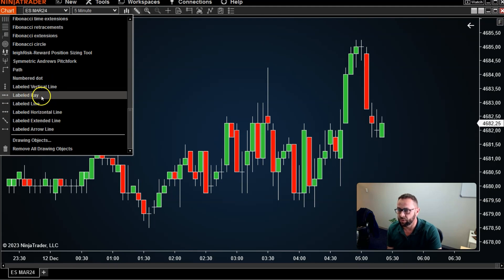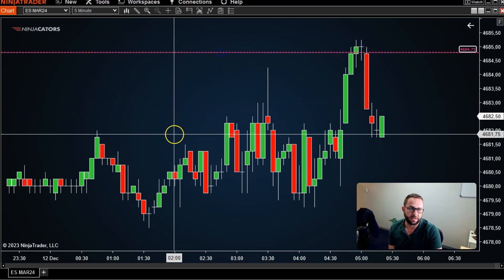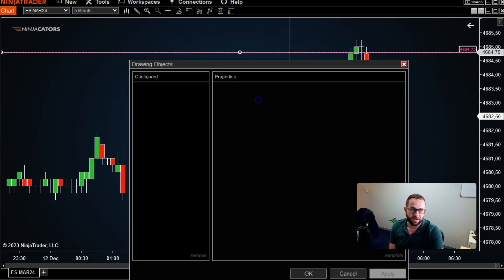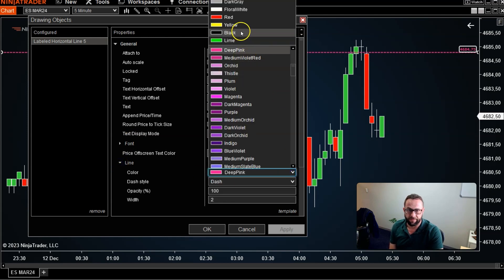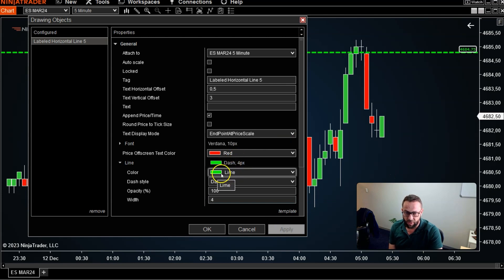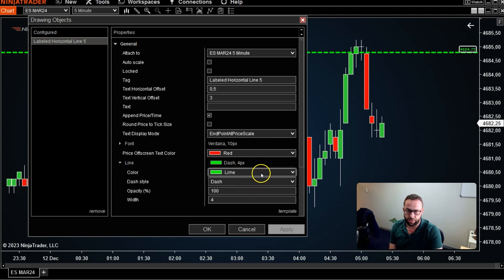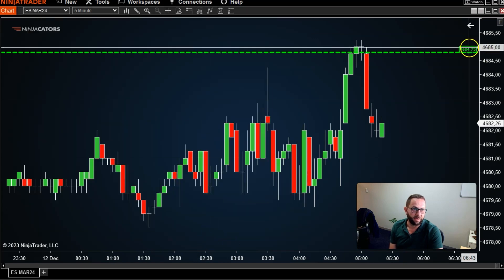Go ahead and select the Labeled Horizontal Line — this won't appear unless you've downloaded it from the website. When you click on it and place it on the chart, you'll see it has a price label attached. Left-click and right-click to access options; you can change the color to whatever you prefer, make the line thicker, and when you change the line color, the label numbers change to the same color too. The opacity setting controls the background color, and you can also change the outline of the box.